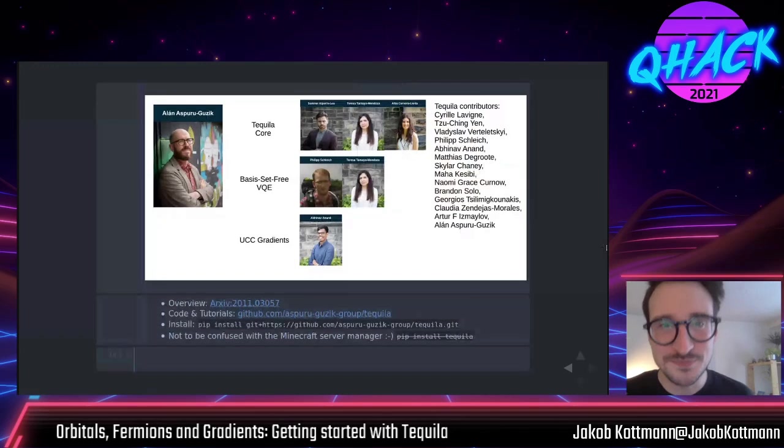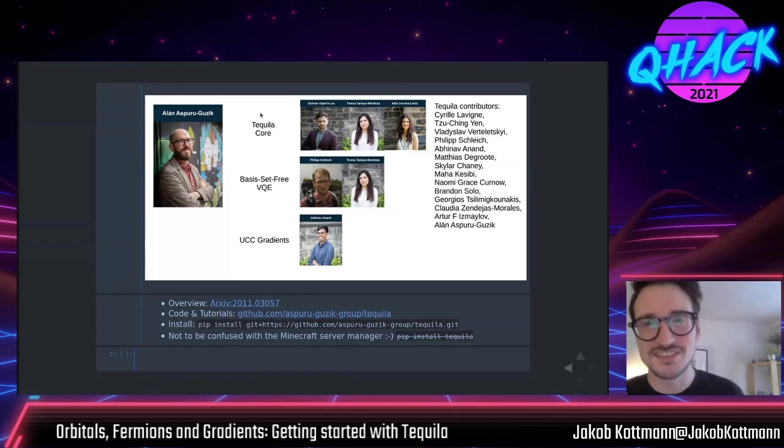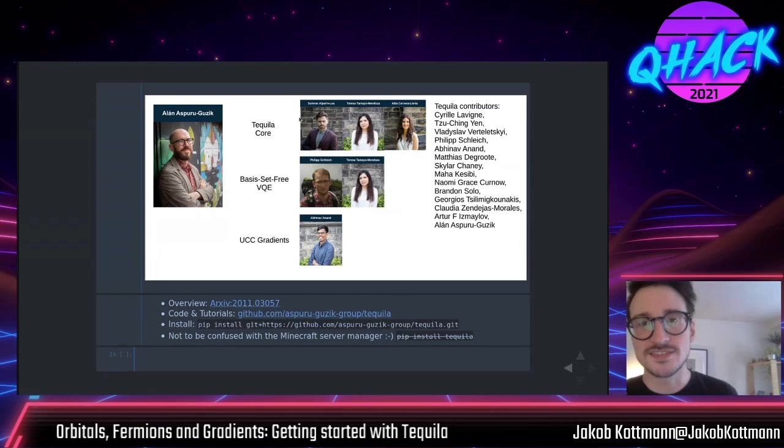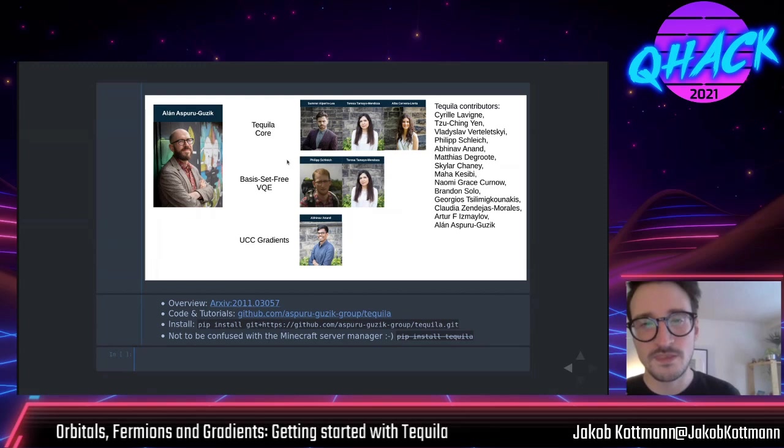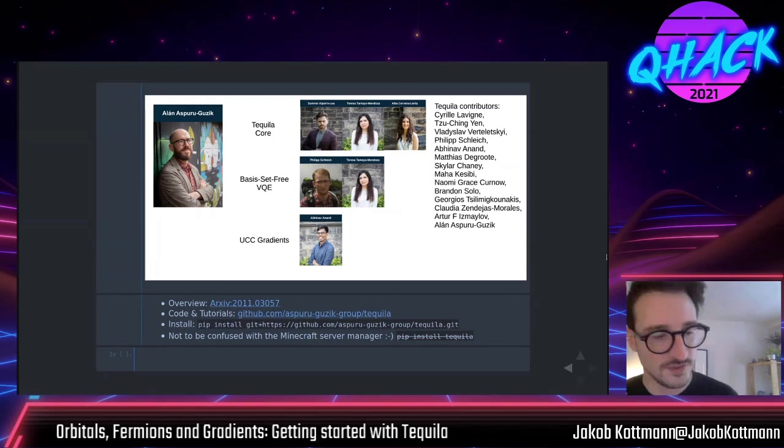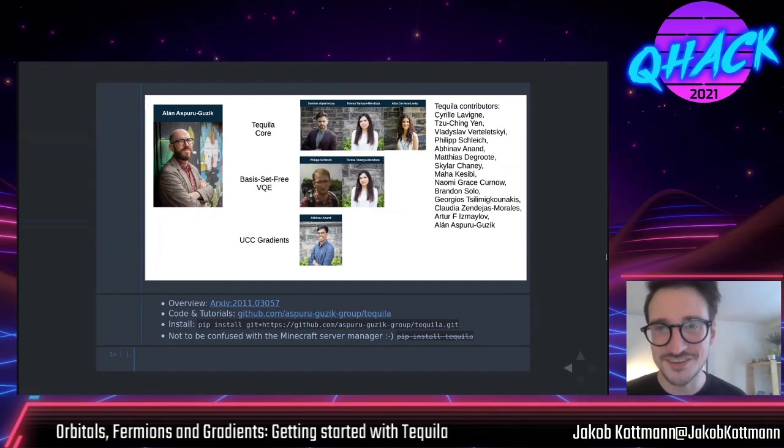Of course I'm not doing this alone — Tequila has many contributors from different groups. One who really stands out is Sumner Altarelli and Leed, a grad student in Alán's group. Philip and Tera did great work on the basis-set-free VQE, and Abina for the gradient implementation for unitary coupled cluster. I went a little bit over time — I hope it's still fine — and I'm happy to answer questions.